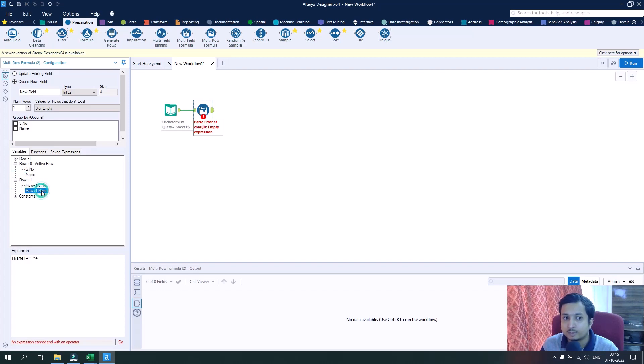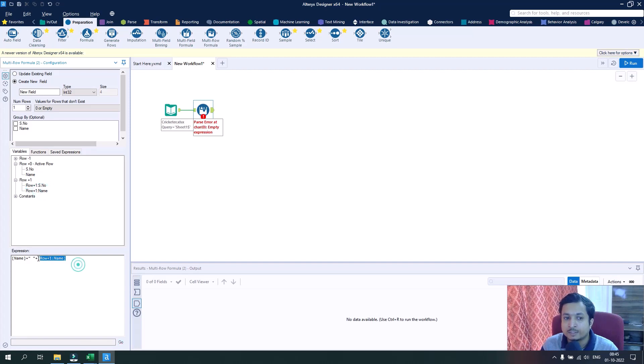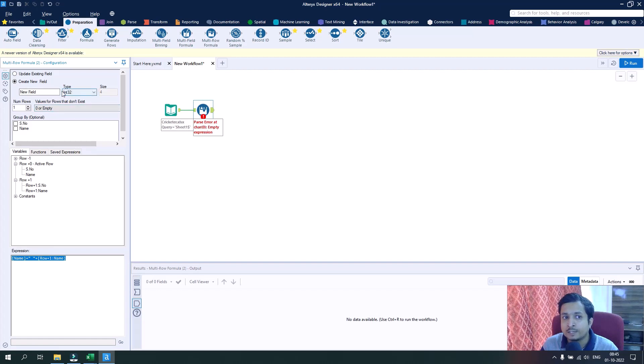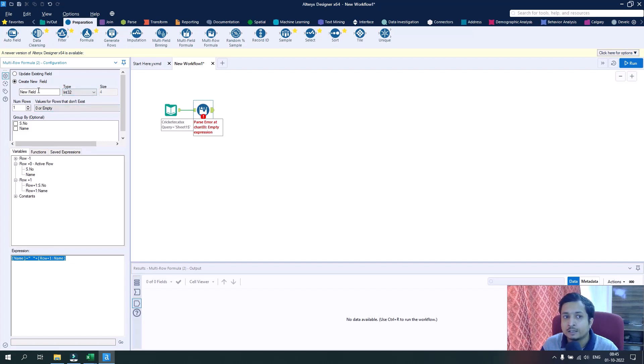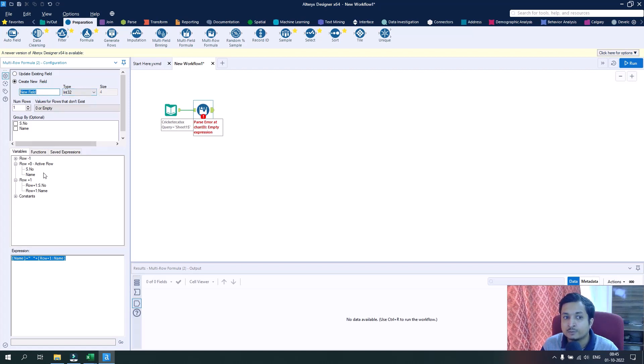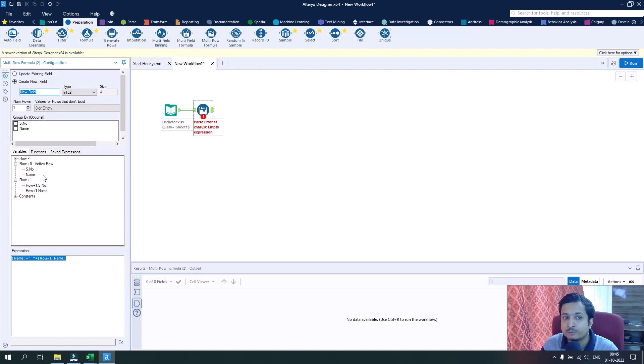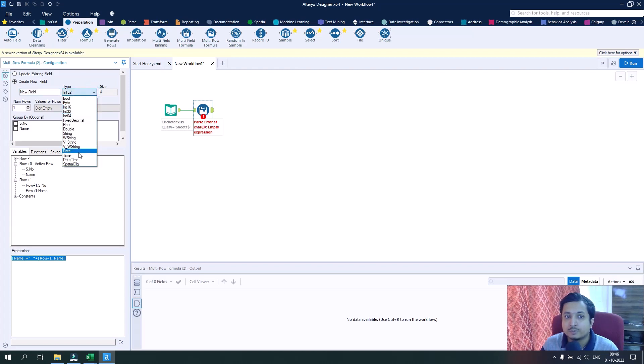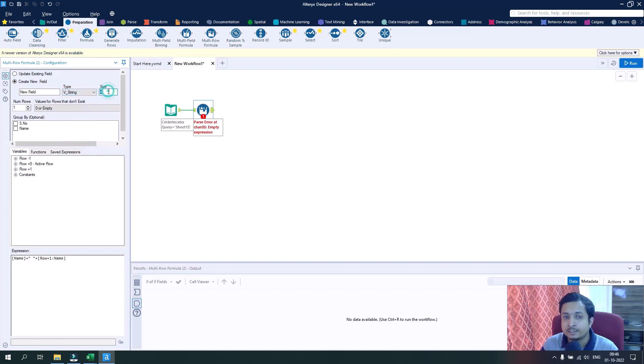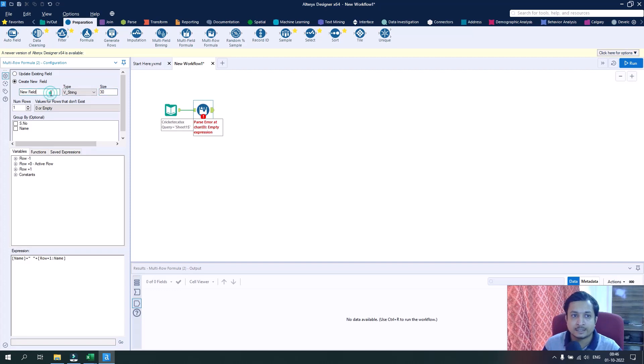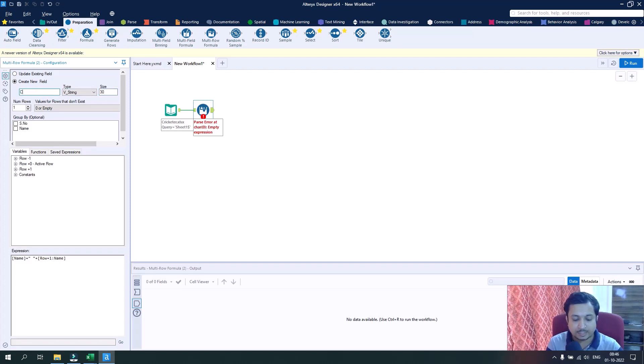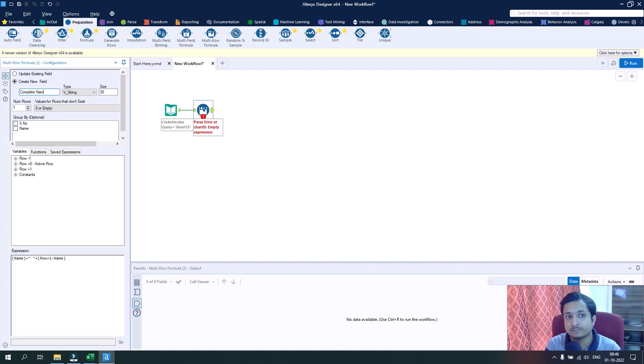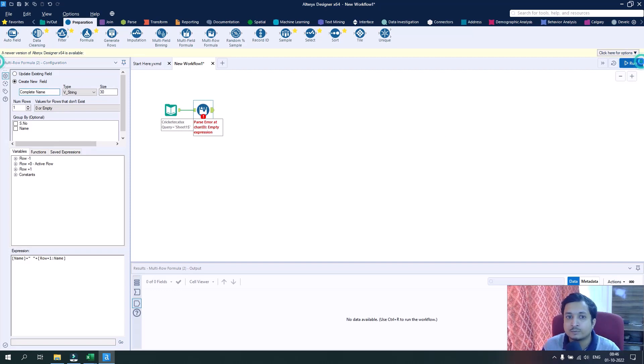Again the plus sign, and now I want to have the next row value again from the name column, so I double click on it and the expression is ready. By default, the field we are creating got the name as new field and the type is integer. But as we are using the name field of string type, we should change it to v-string and increase the size to maybe 30. Let's name it as complete name.